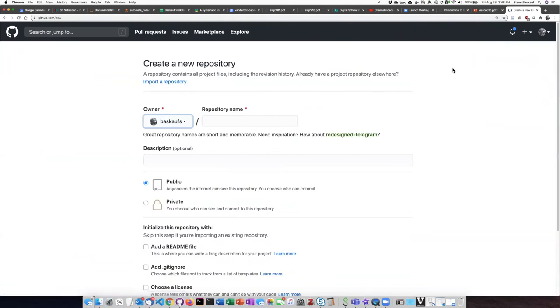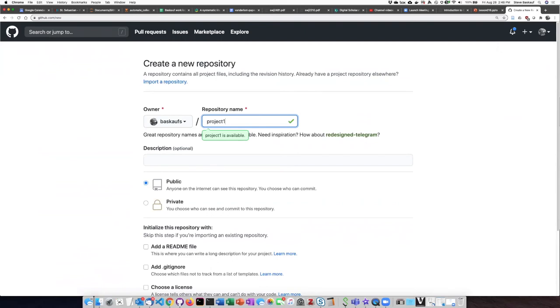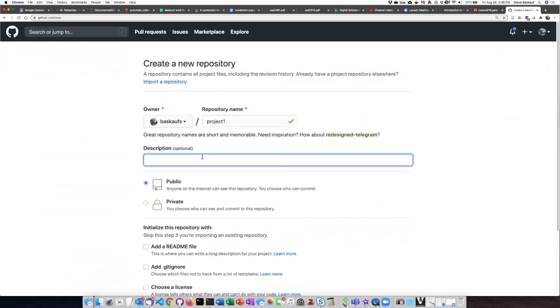When I click on the new repository option I am presented with some settings that I need to set. The repository name needs to be unique within your GitHub account but it doesn't have to be globally unique. As long as you don't reuse the name of another repository, that's okay. I'm going to call this 'project1' and if I want I can add a description.